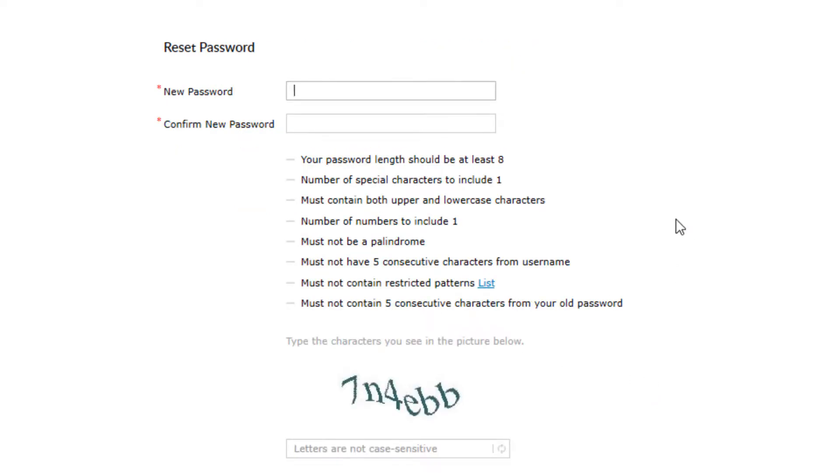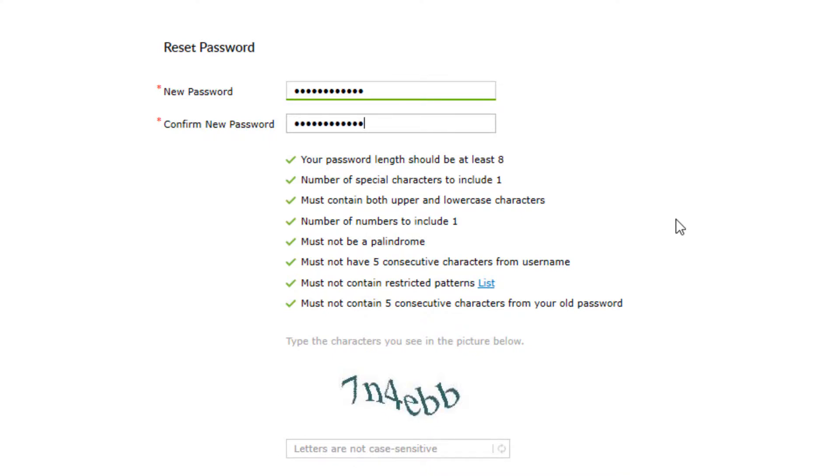You will now be asked to enter your new email password in the text box and then enter it again to confirm it. You must meet all the requirements listed. Once you start typing your first password, a green checkmark should appear by each requirement.